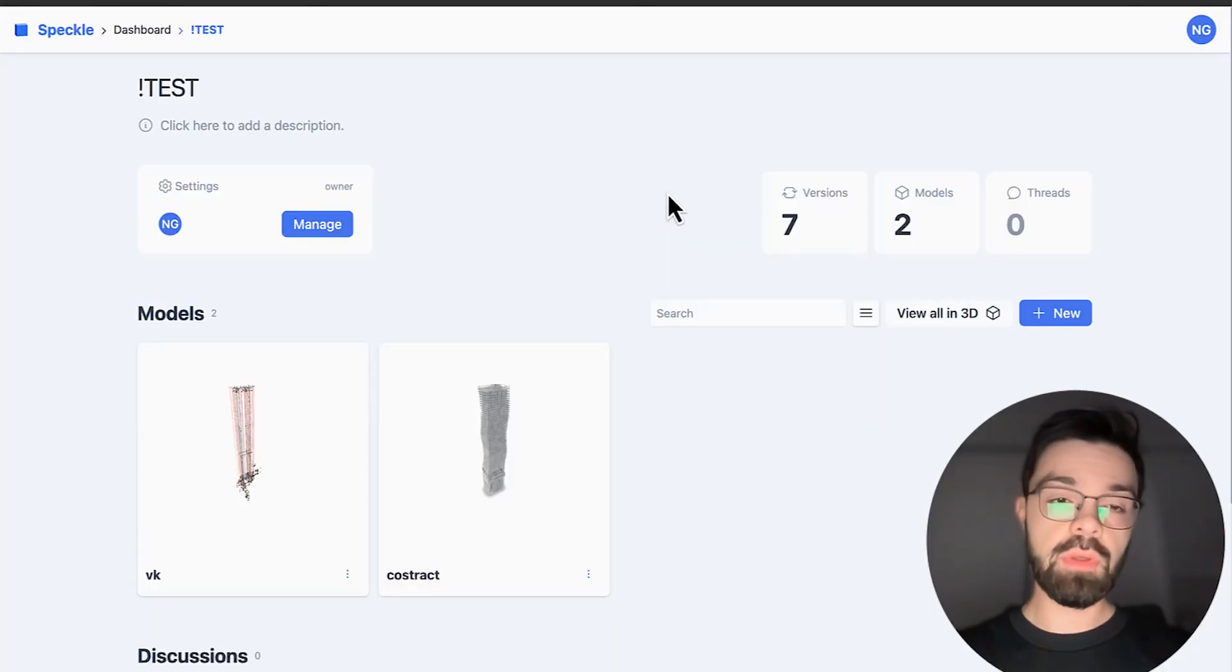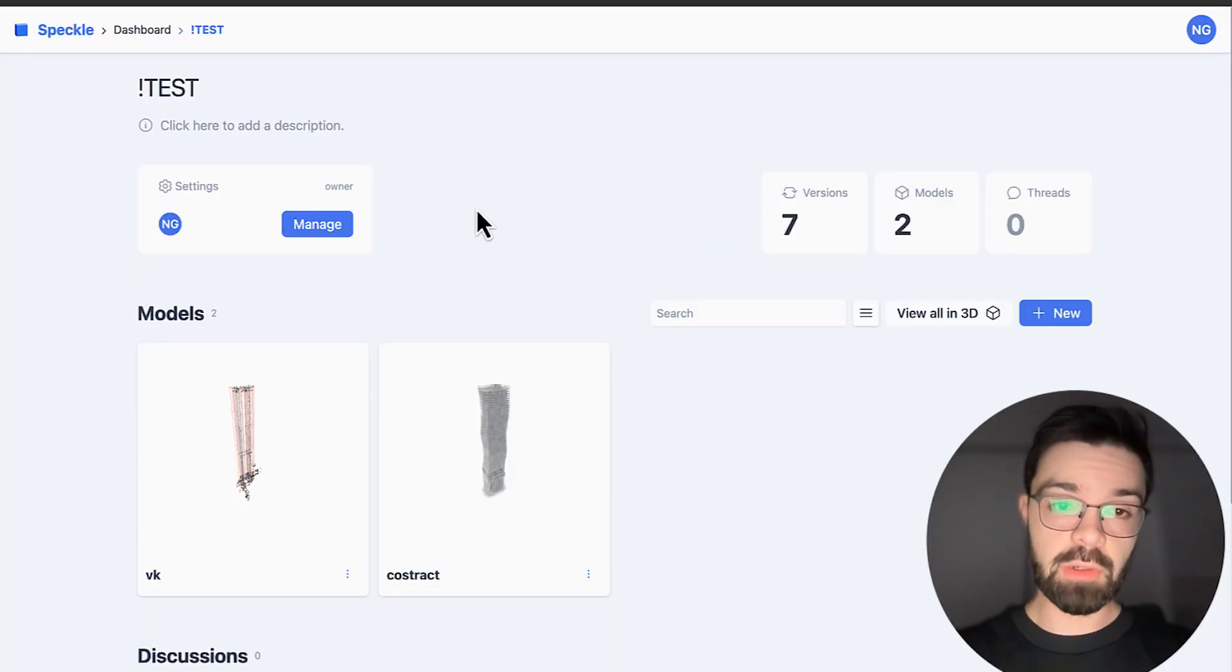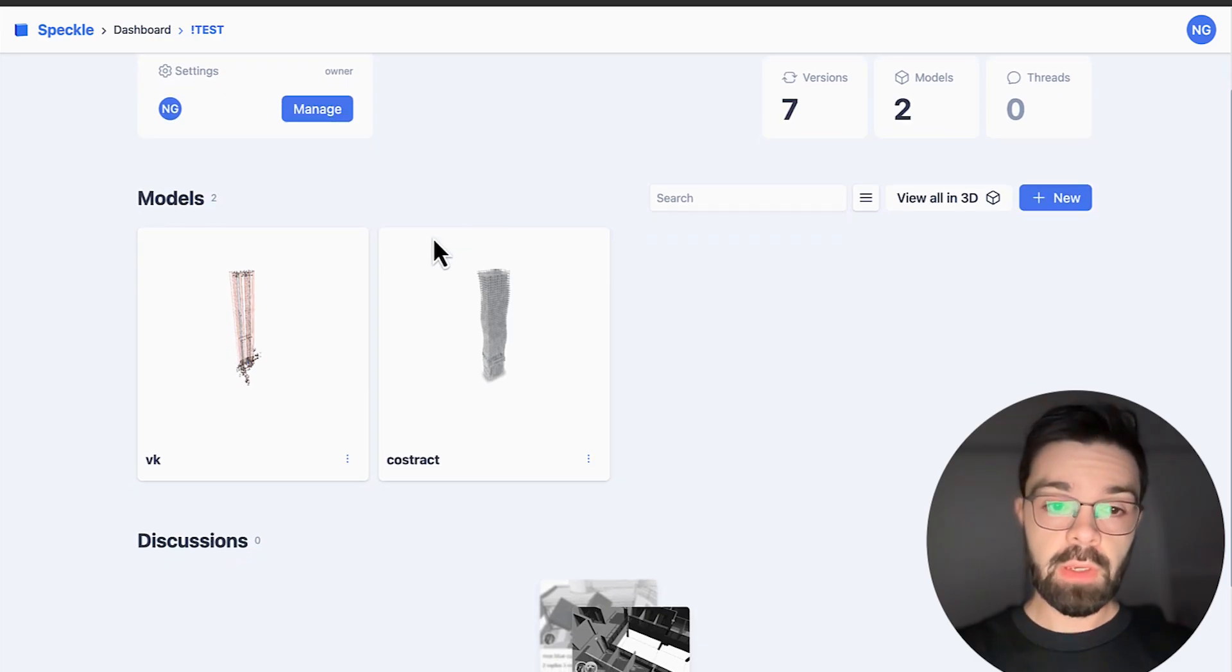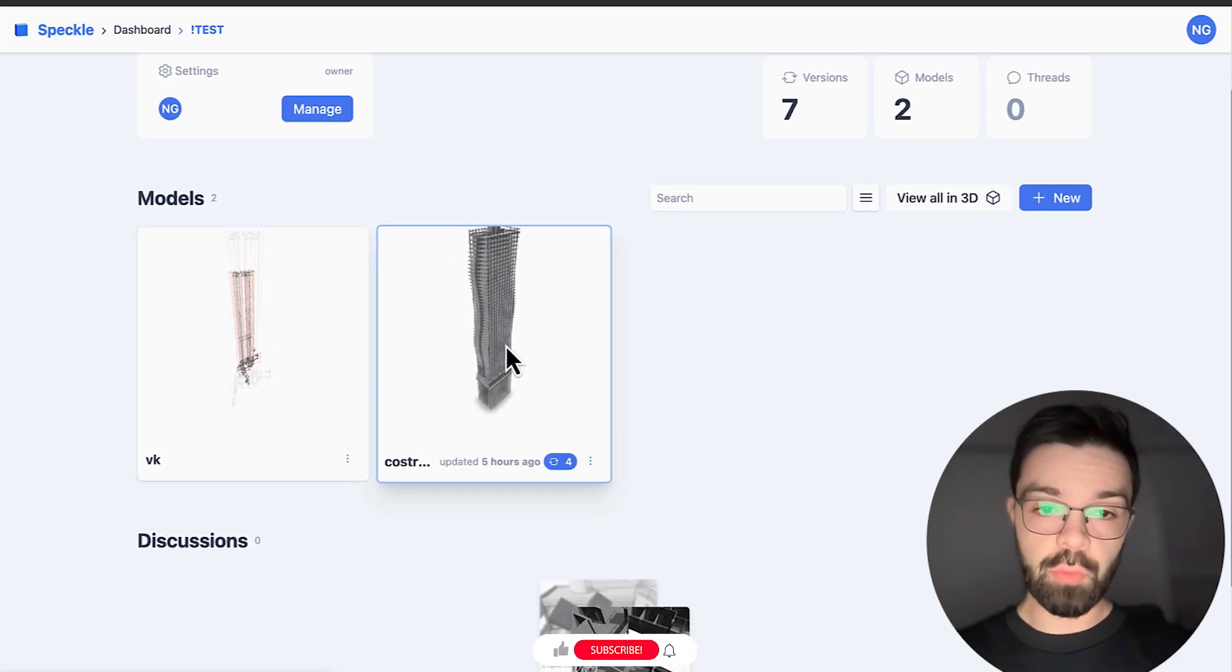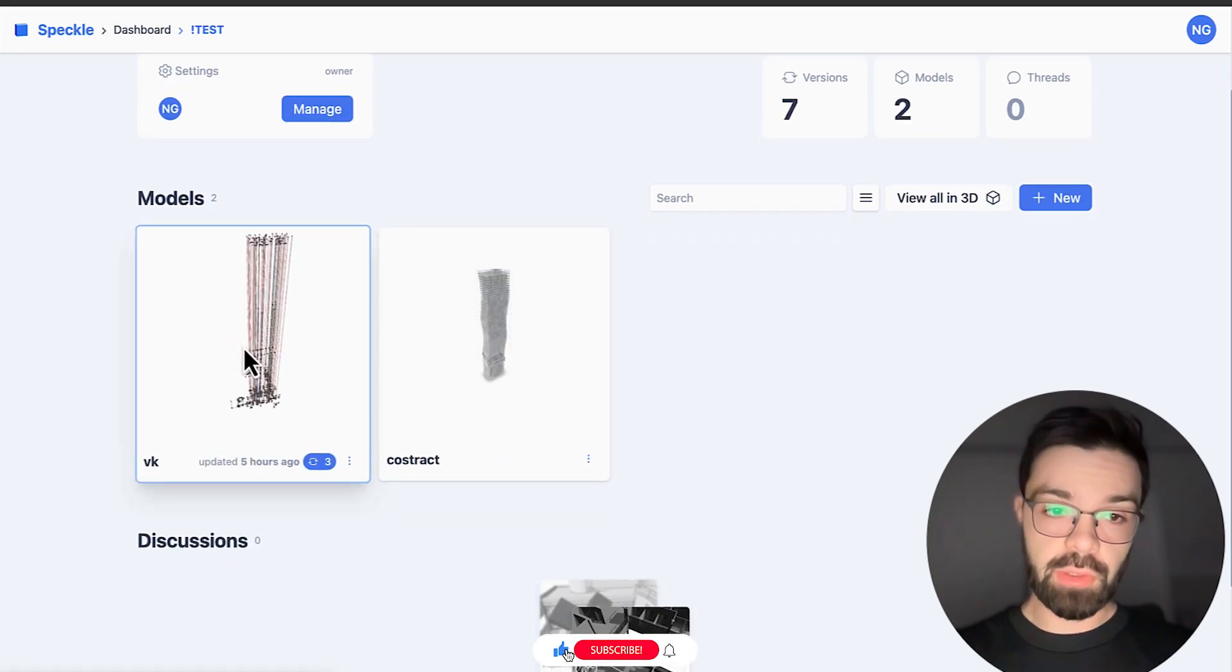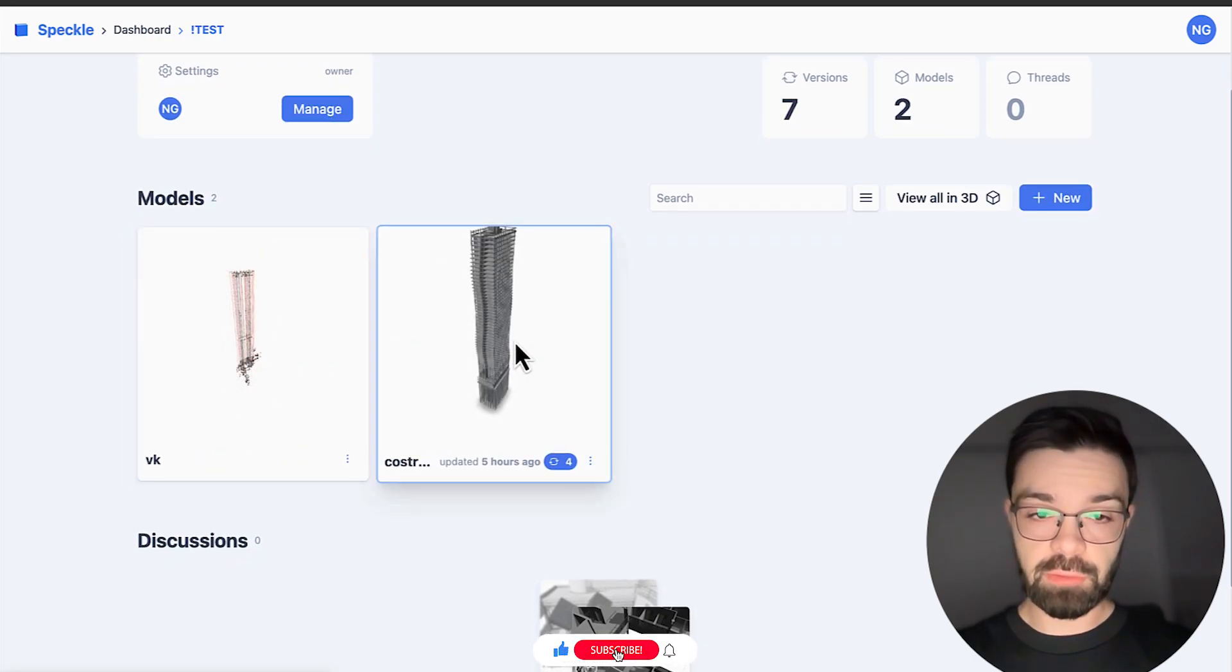Hello everyone, and today I want to show you how I am using Speckle in my everyday work. Here I have a sample of two models: engineer models and construction models.